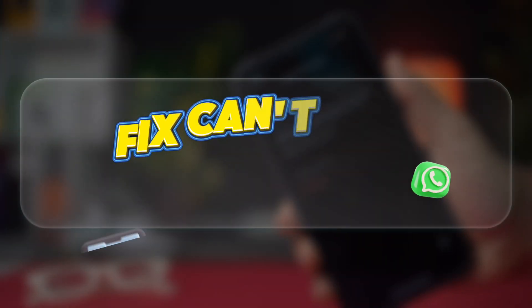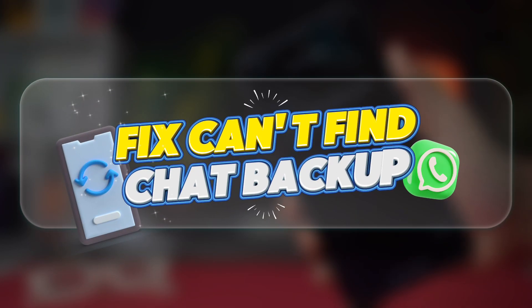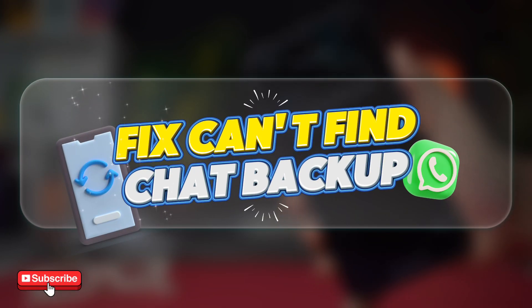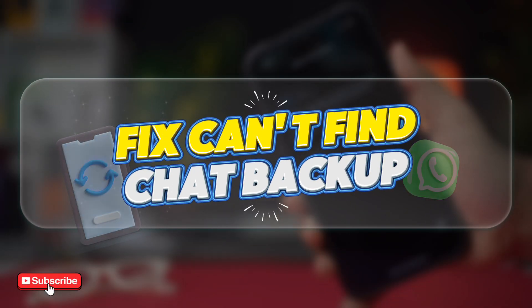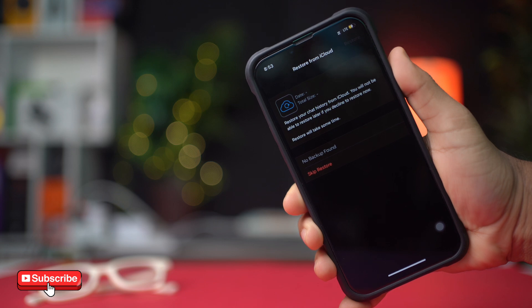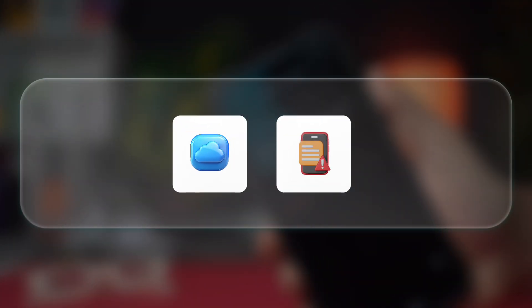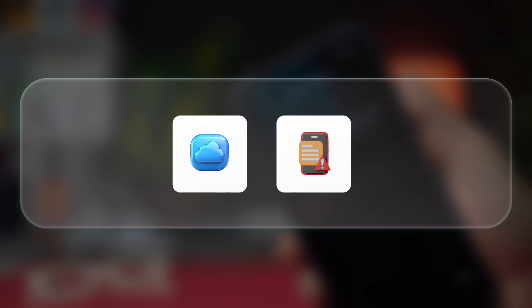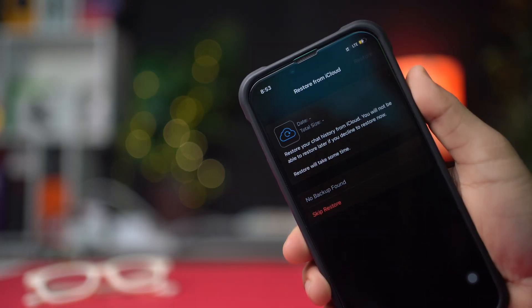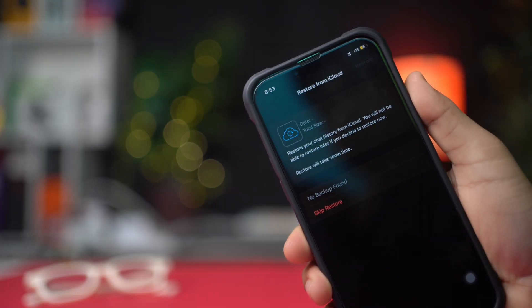Can't find the backup file to restore messages on WhatsApp while setting up your account on your iPhone? This could happen due to an incorrect iCloud account or missing backup. In this video, I'll show you how to solve the issue of not finding the backup file on WhatsApp.